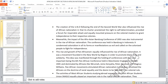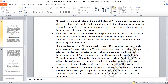The Afro-Asian Bandung Conference of 1955 was also instrumental in the rise of nationalism in Africa. The conference was held in Bandung, Indonesia, to condemn colonialism in all its forms as evil and call on colonized people to fight for independence. The rise and growth of Pan-Africanism equally contributed to African nationalism. It was a movement founded in the New World by Negroes to promote Black unity and solidarity. The most important event was the Sixth Pan-African Conference held in Manchester, England, in October 1945, dominated by Africans like Kwame Nkrumah, Jomo Kenyatta, Peter Abrahams, and Williams.